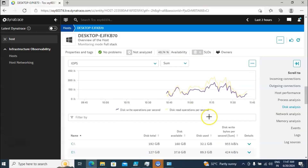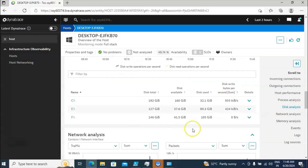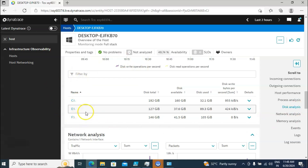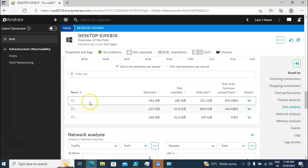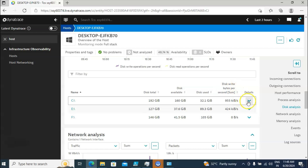You can see disk write bytes per second and disk read bytes per second, and IOPS is also available here. You can get individual drive information as well. For C drive, the total is 192 GB, 160 GB is available, and 32 GB is used.